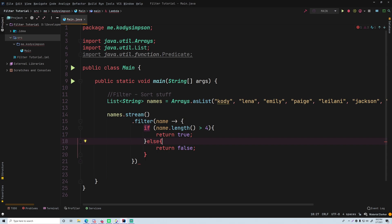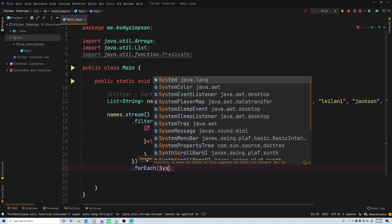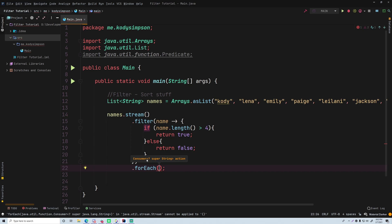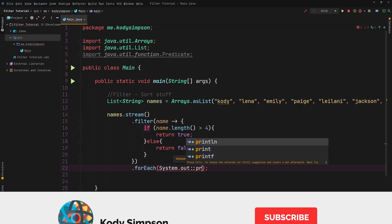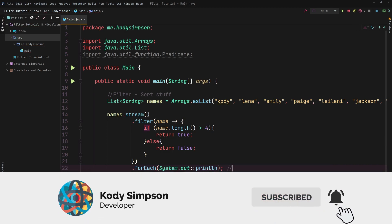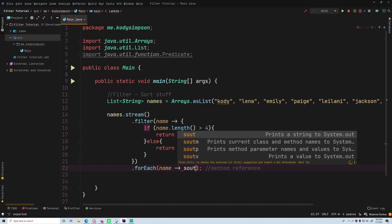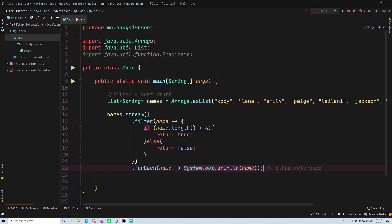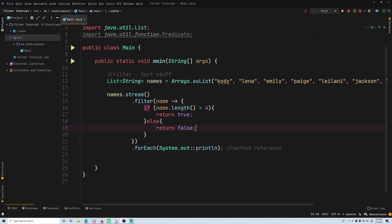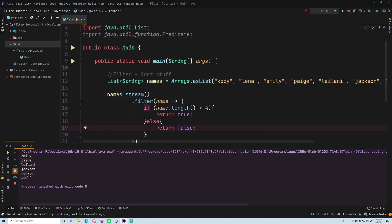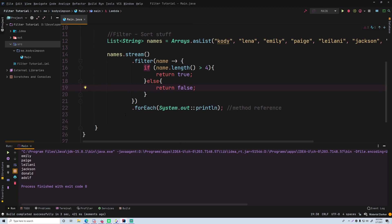After the filter we'll chain the forEach terminal operation to print out each result. The most concise way is System.out::println, which is called a method reference. Let's run this — we should get all names greater than four characters. There we go: Emily, Page, Leilani, Jackson, Donald, and Adolph.